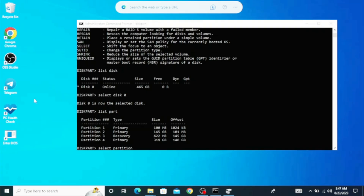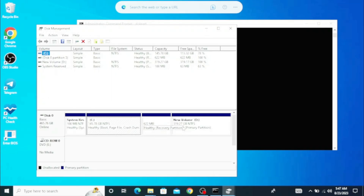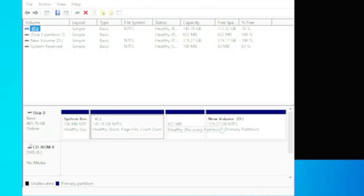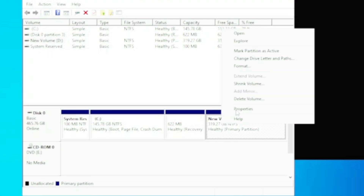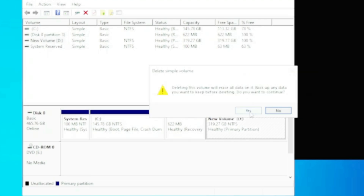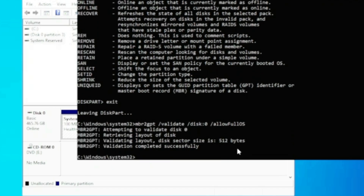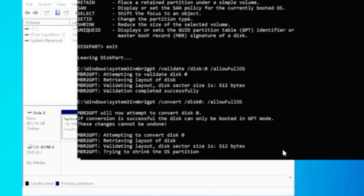Go back to Disk Management and choose any partition you want to delete. If you want to take a data backup first, do that, then right-click on the partition and delete it. Once that's done, come back and run the same validate command again. Then finally, the last command you will have to type is: mbr2gpt /convert /disk:0 /allowFullOS. Hit Enter and the process will start.